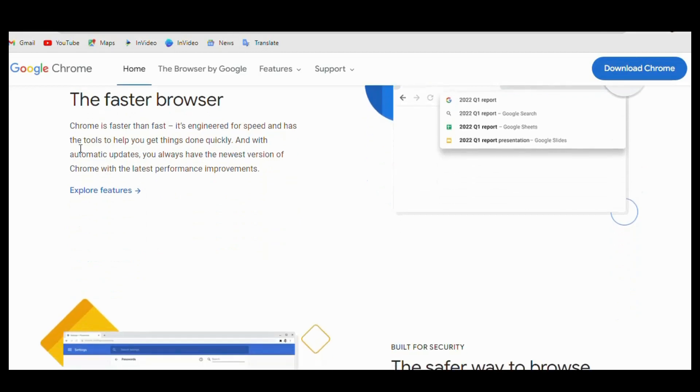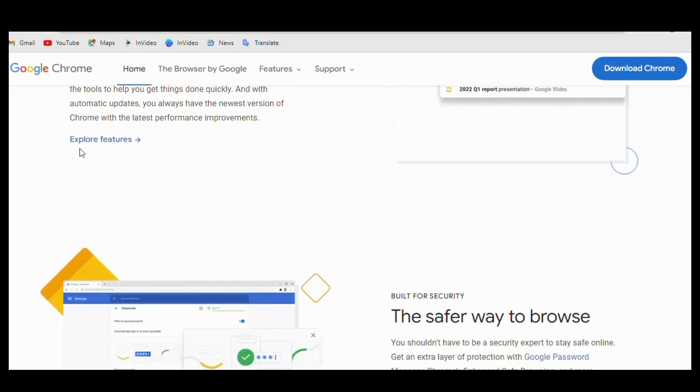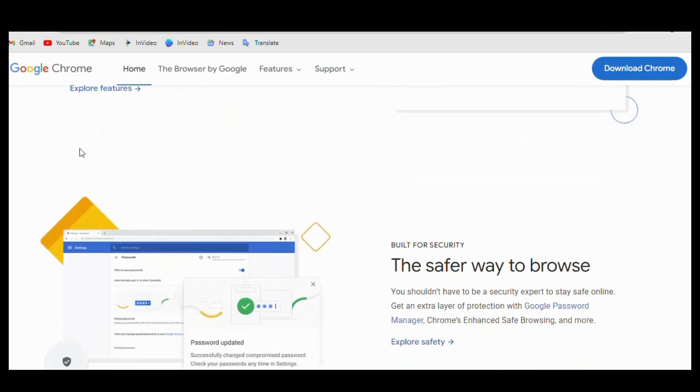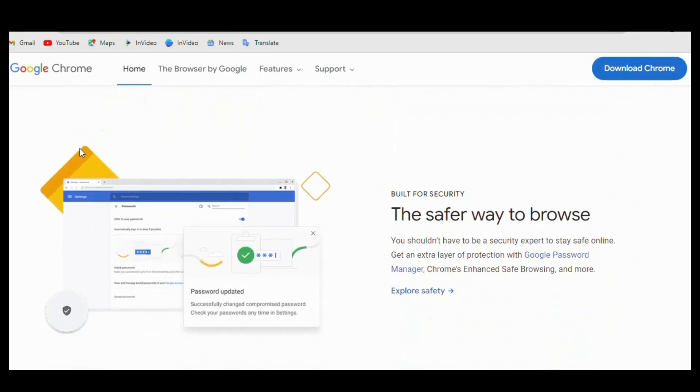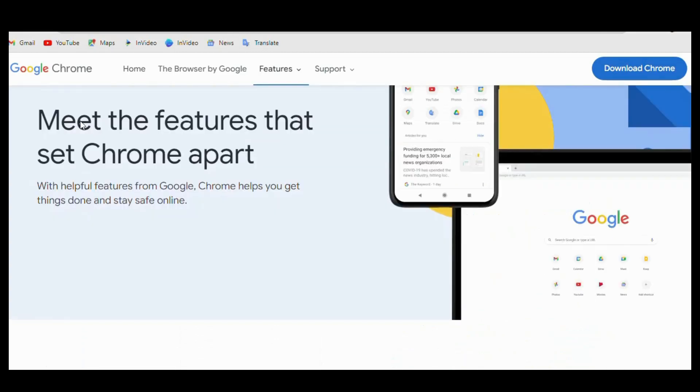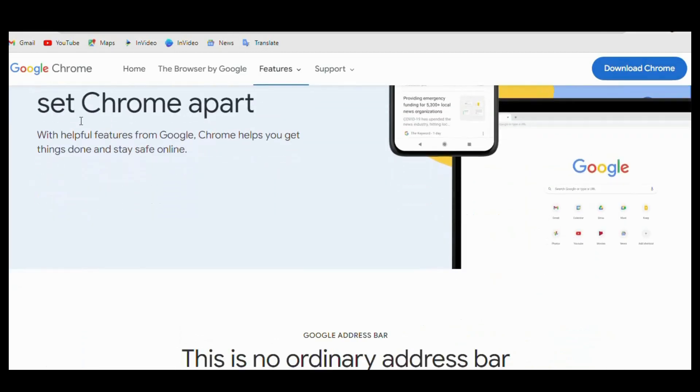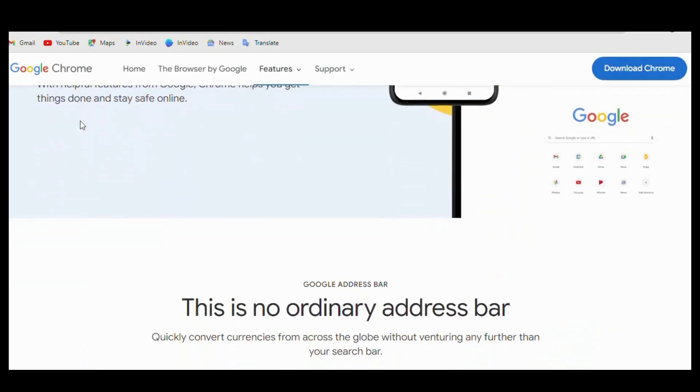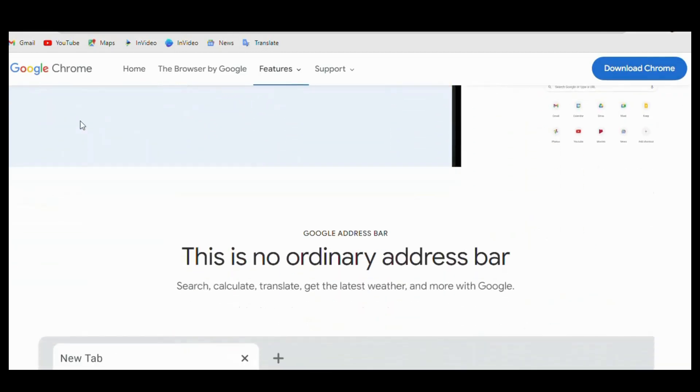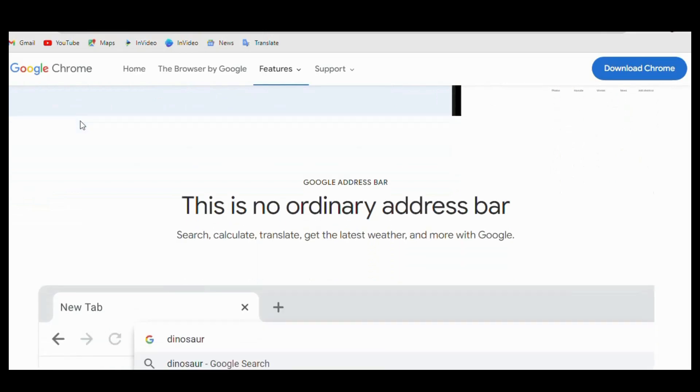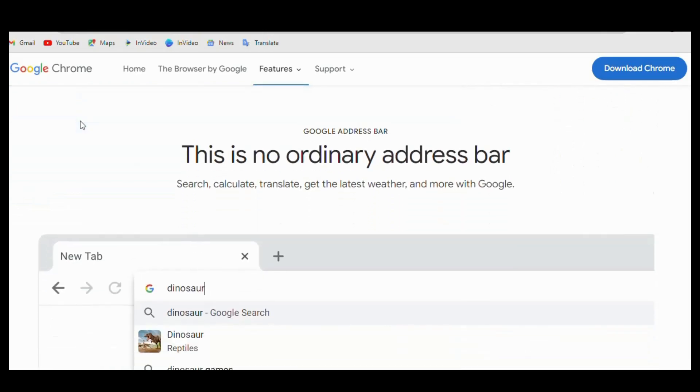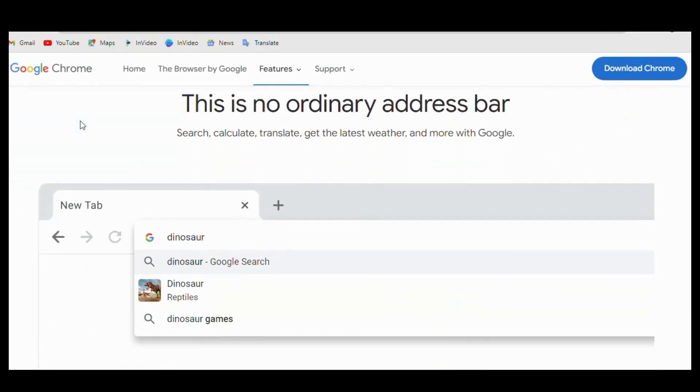Additionally, Chrome enables users to sync their browser data across various devices, including bookmarks, history, and open tabs. This facilitates sharing bookmarks and other data with others as well as continuing where you left off on another device.